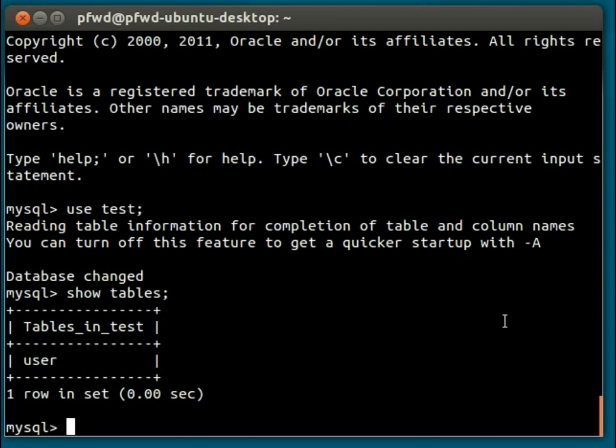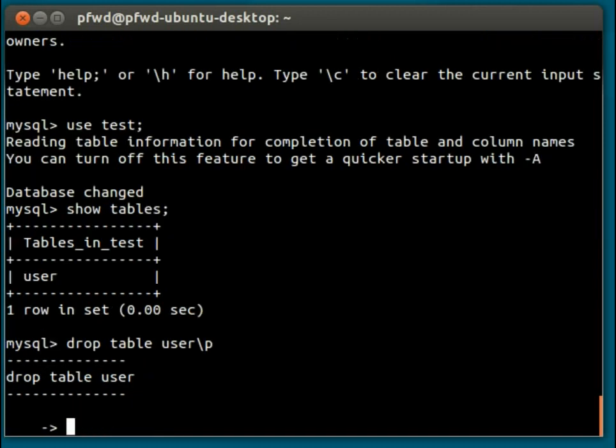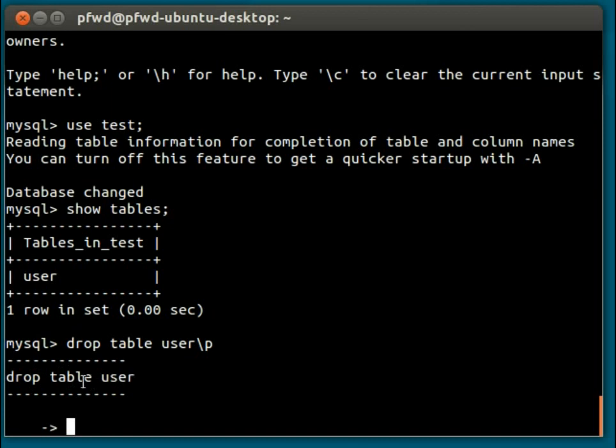So like I mentioned before, the syntax is drop. What we need to do is drop table, and we give it the table name, which is user. I'll just do a backslash p so you can get a print of that command. So, drop table user - this is the table name, and this is the syntax, drop table.